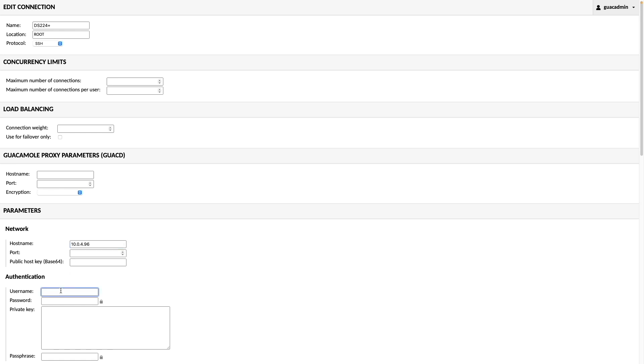Under Authentication, I'll enter the username and password needed to connect to the NAS. You could also leave these fields blank to be prompted for the username and password when establishing the connection.